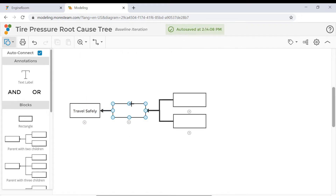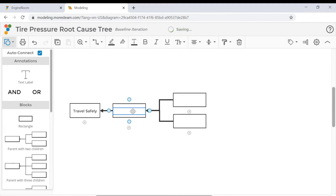In the parent block, enter the problem preventing you from achieving the goal. In this case, the tire pressure alert that goes off.